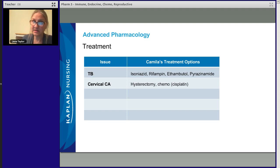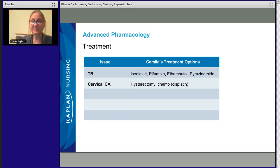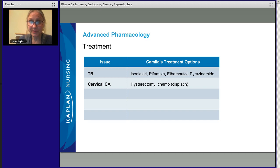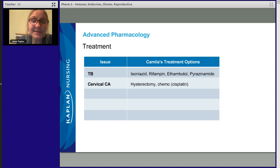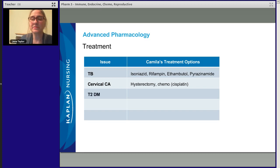Cervical cancer — that's a high priority. She's going to get a hysterectomy. If she wanted more children, they might try a more conservative but still surgical approach, but she's going to opt for the hysterectomy. She's also going to get chemotherapy — specifically cisplatin. Cisplatin is an important drug to remember. Cisplatin causes hearing loss — about 30% of everybody who takes cisplatin loses hearing. Cisplatin, hearing loss — just remember that.